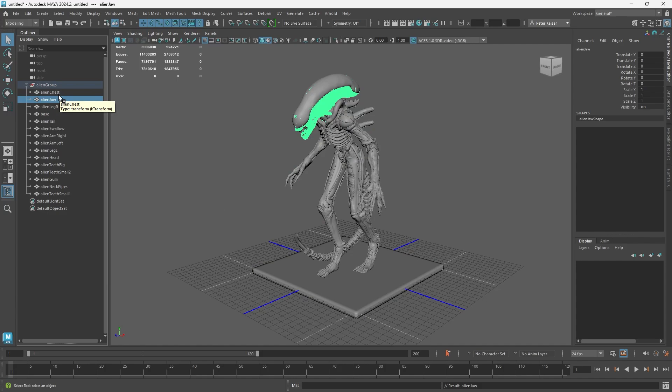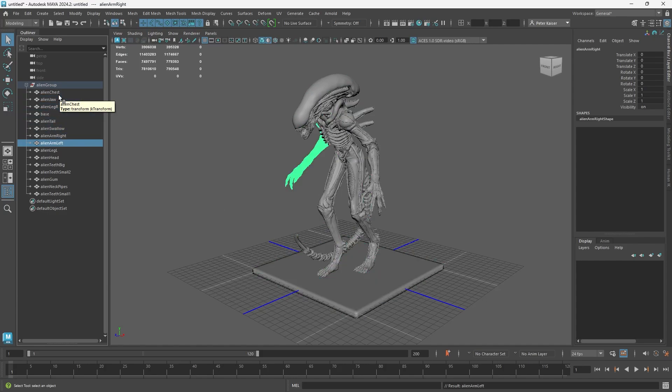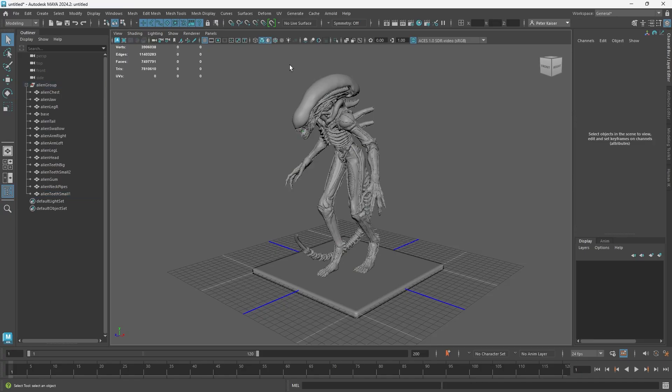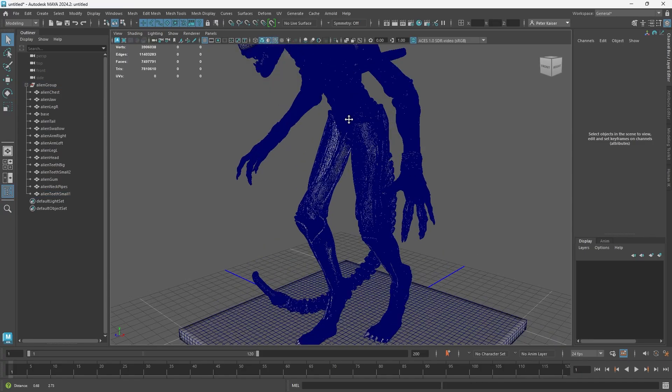In this example in Maya, we can see a prepared model that we want to export and import back into ShapeLab to rework its surface there.